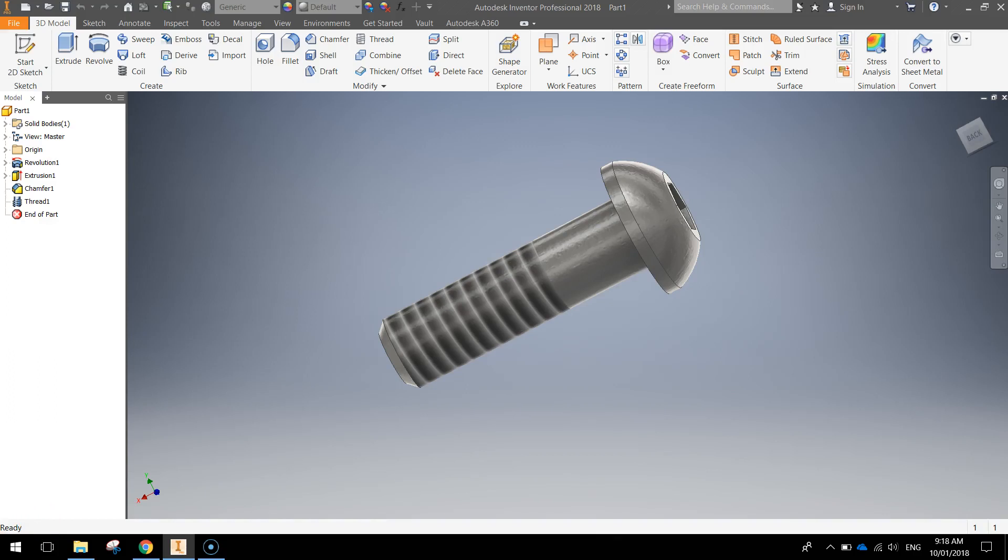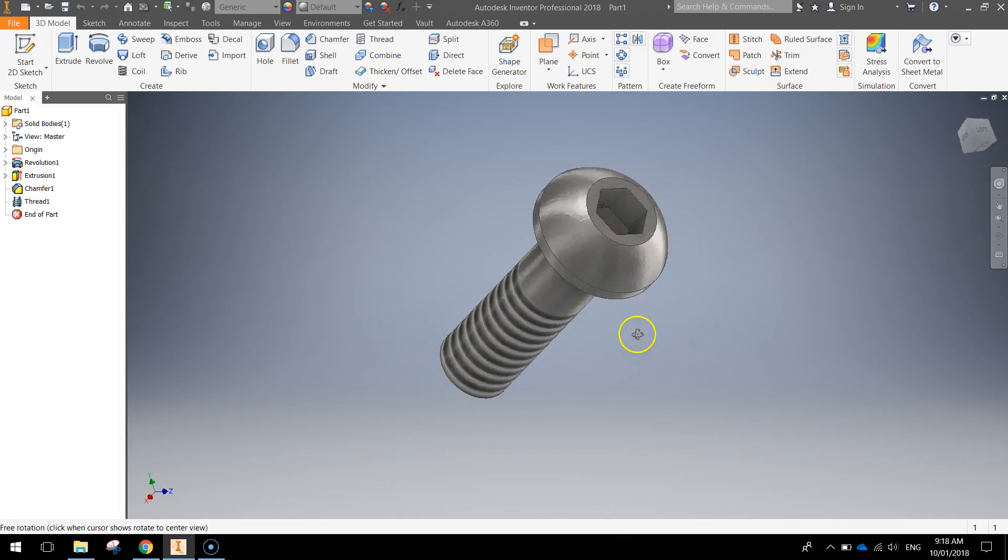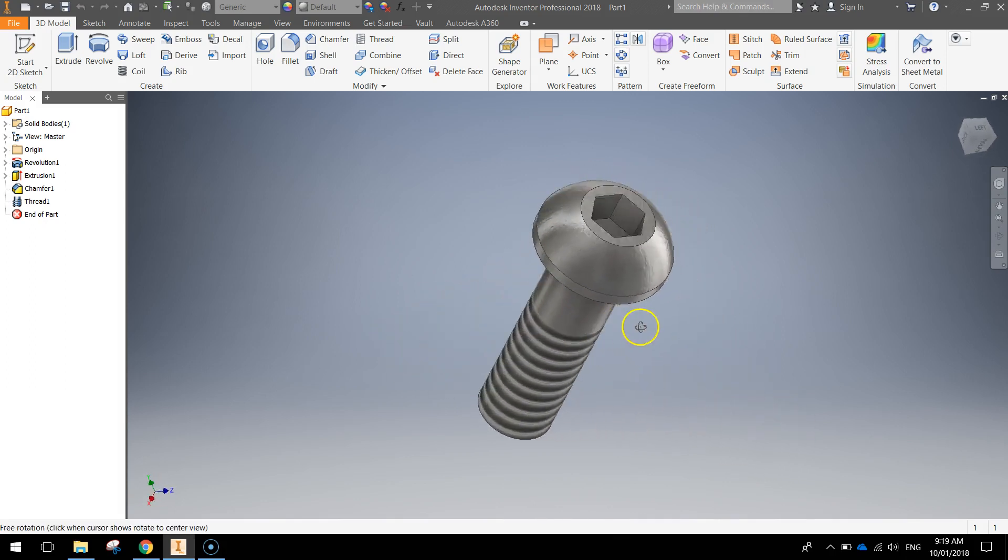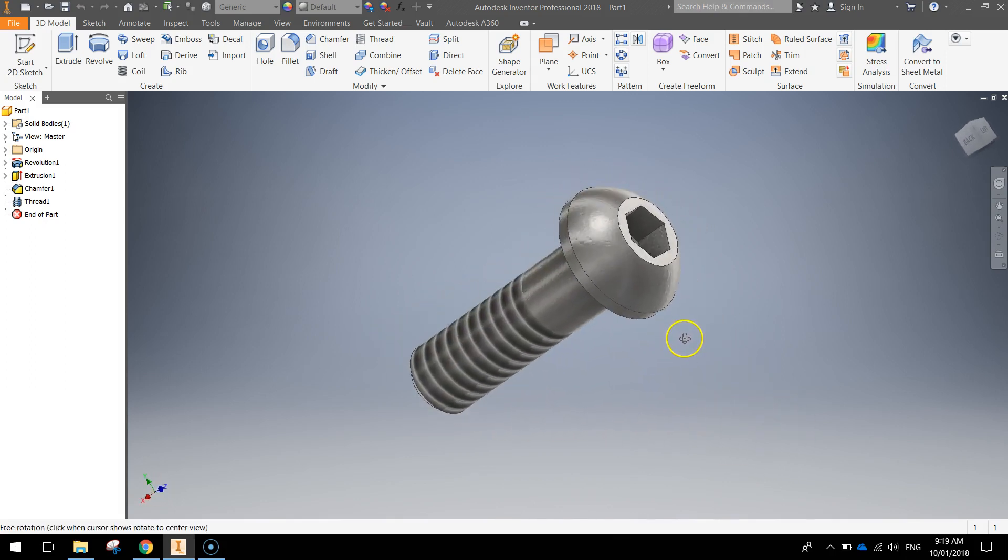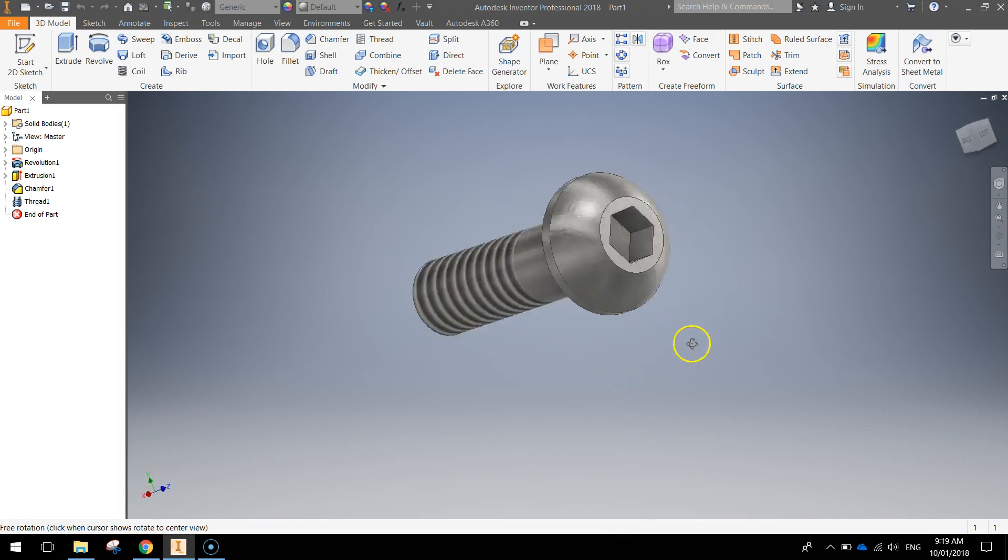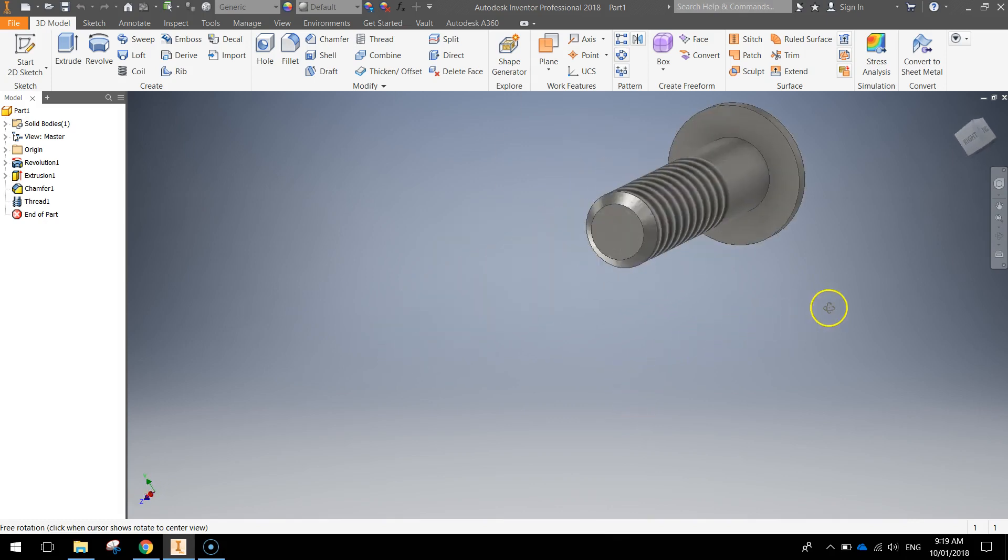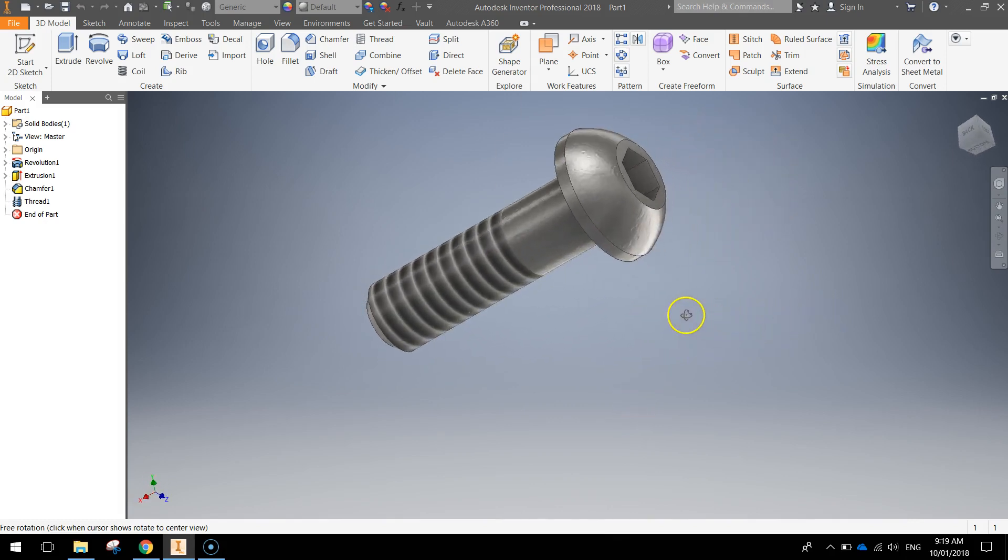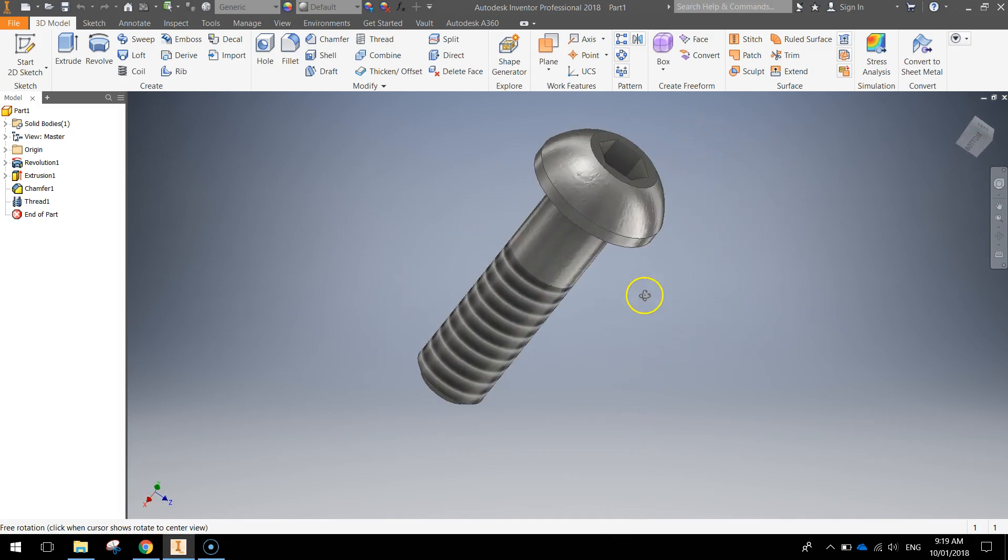In this video we're going to be making the axle peg for our model train. It looks just like a little screw here. Basically this is going to attach the wheels to the body of the train. It's a little bit more complex than some of the other pegs we've done but shouldn't take us too long.